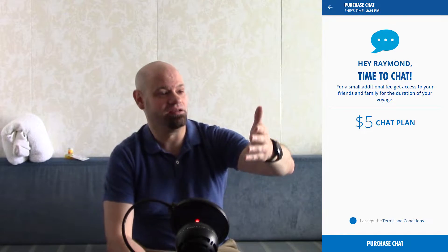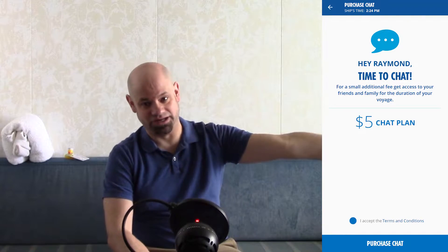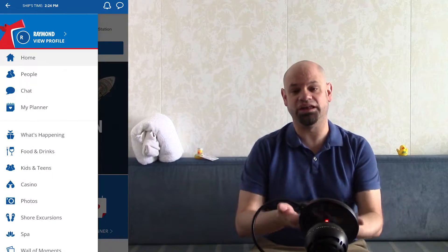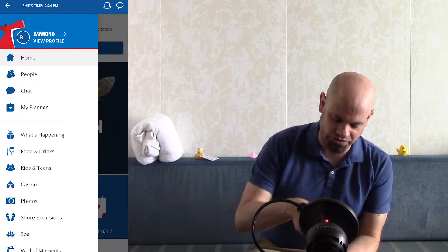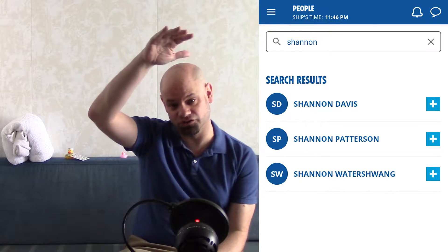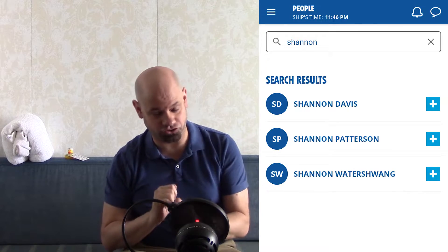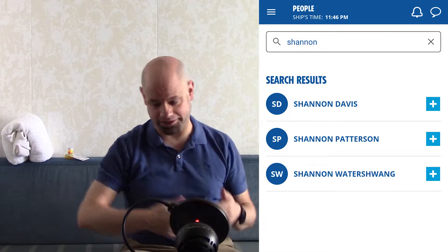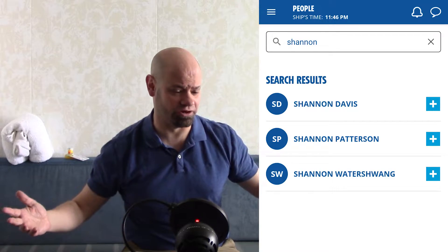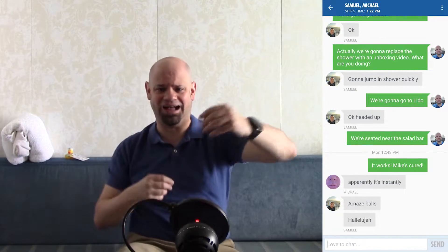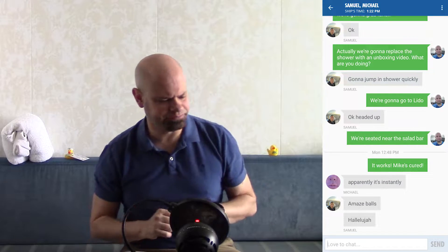If you have OBC it will obviously deduct against the OBC, particularly if it's the first thing you do and you haven't spent all your OBC yet. Then whenever you go into the chat or through the People function, it gives you a list of everybody on the ship. You can search and find somebody, and as long as they also have the chat plan you can message each other. You can't send pictures or files, and there are some limited emojis, so it has some limits but it's still pretty good.